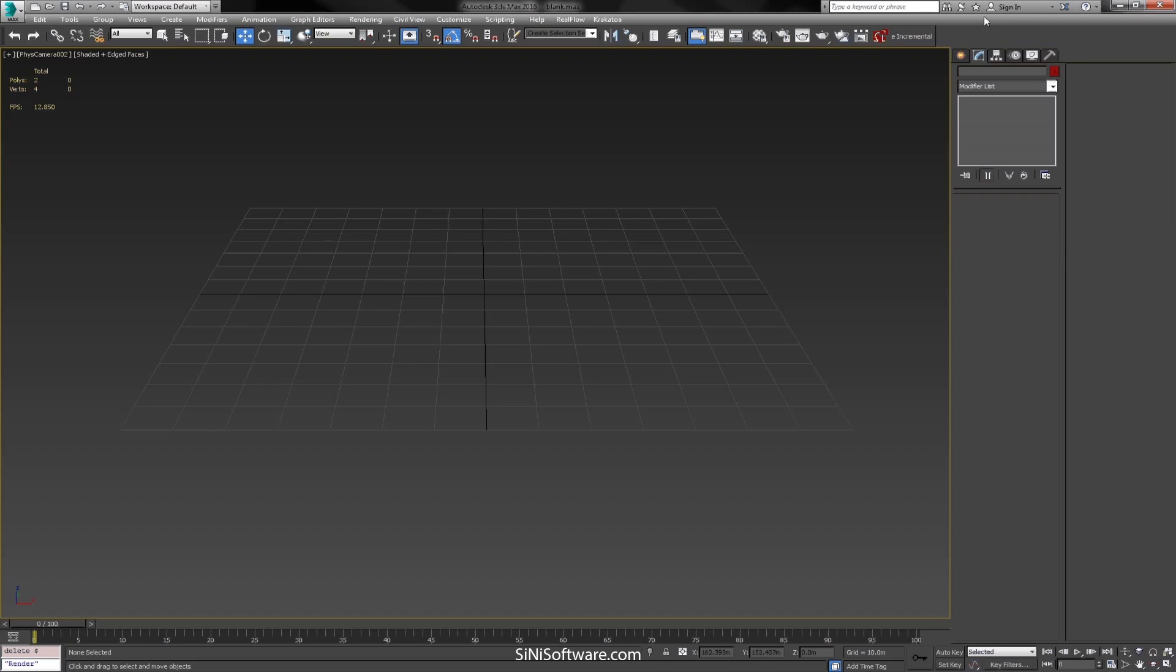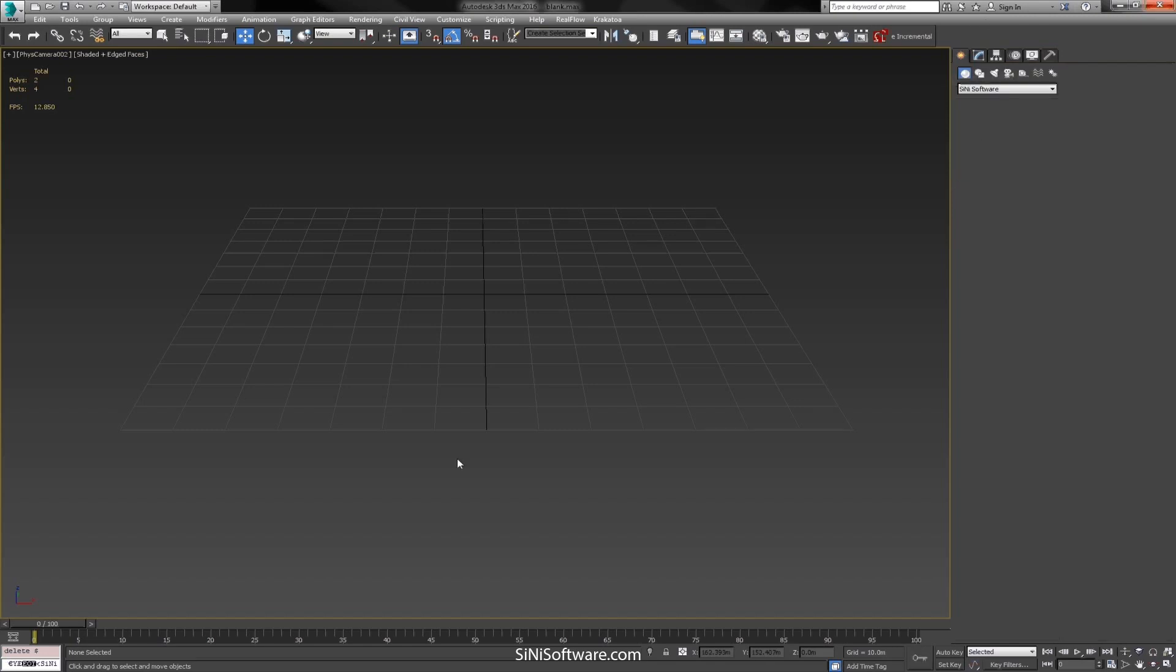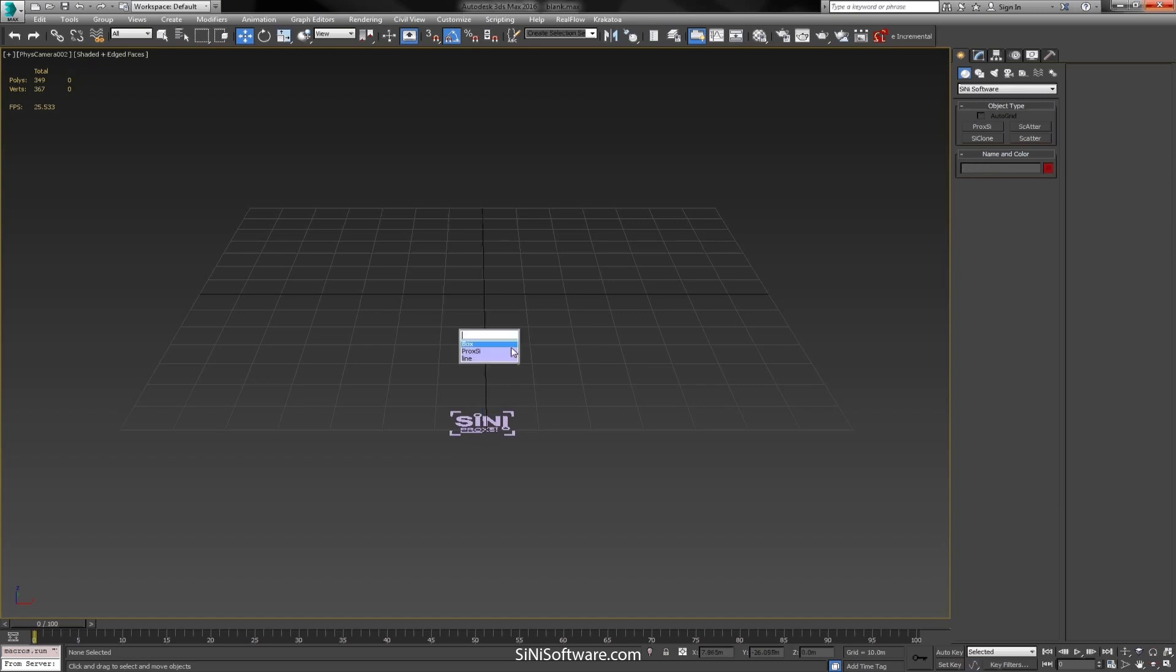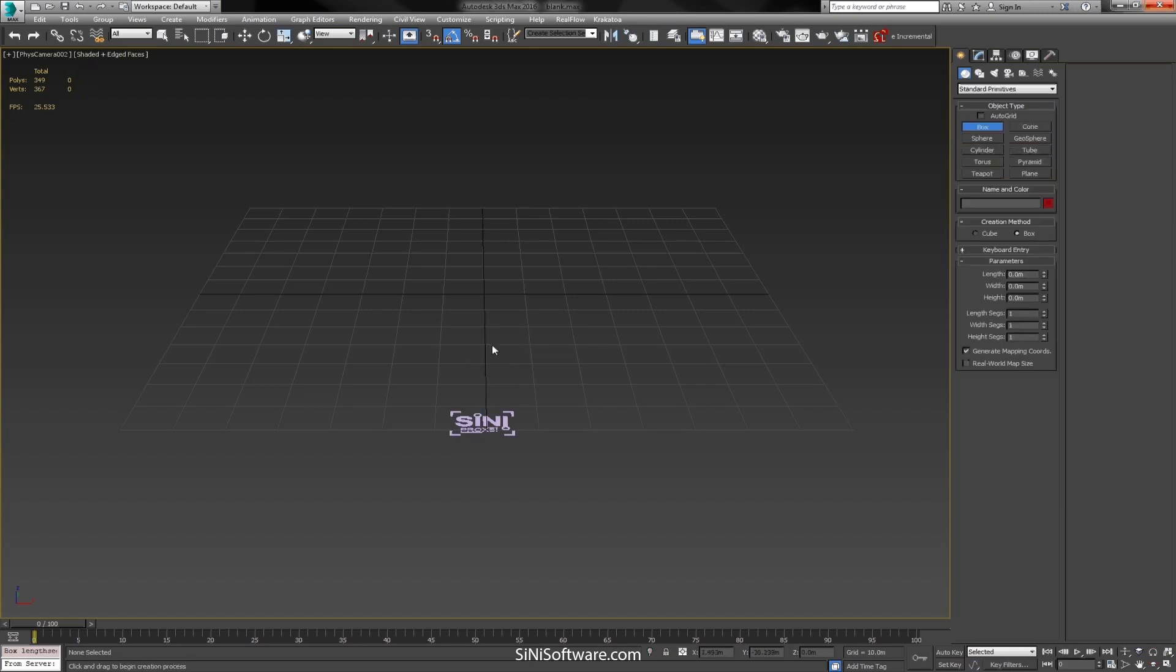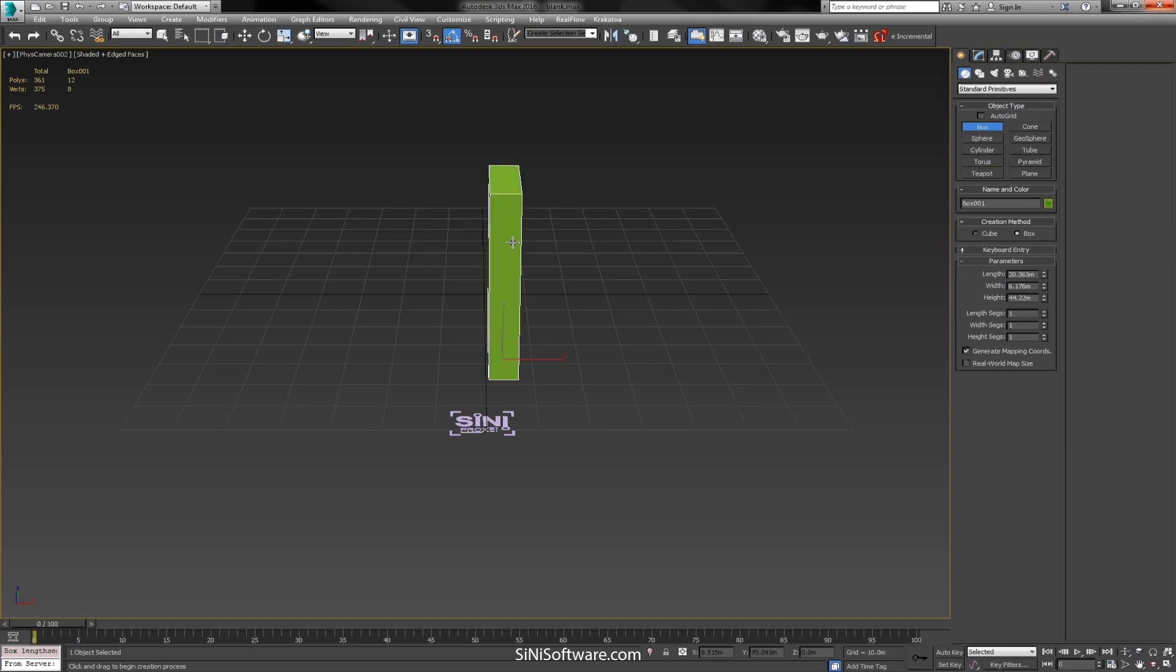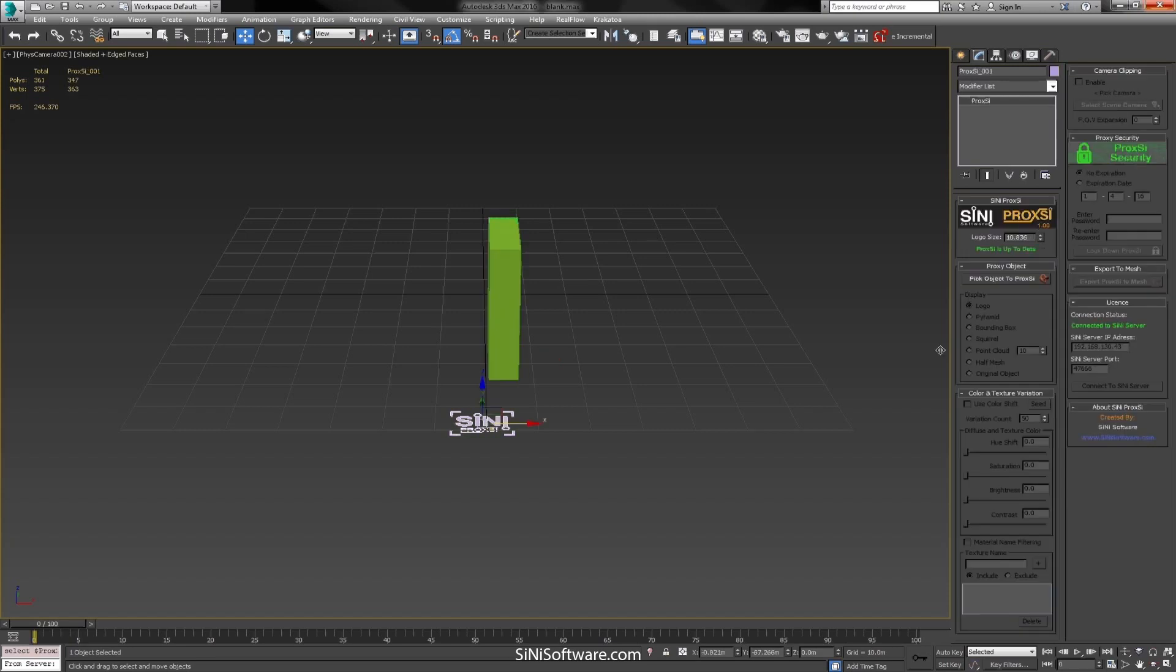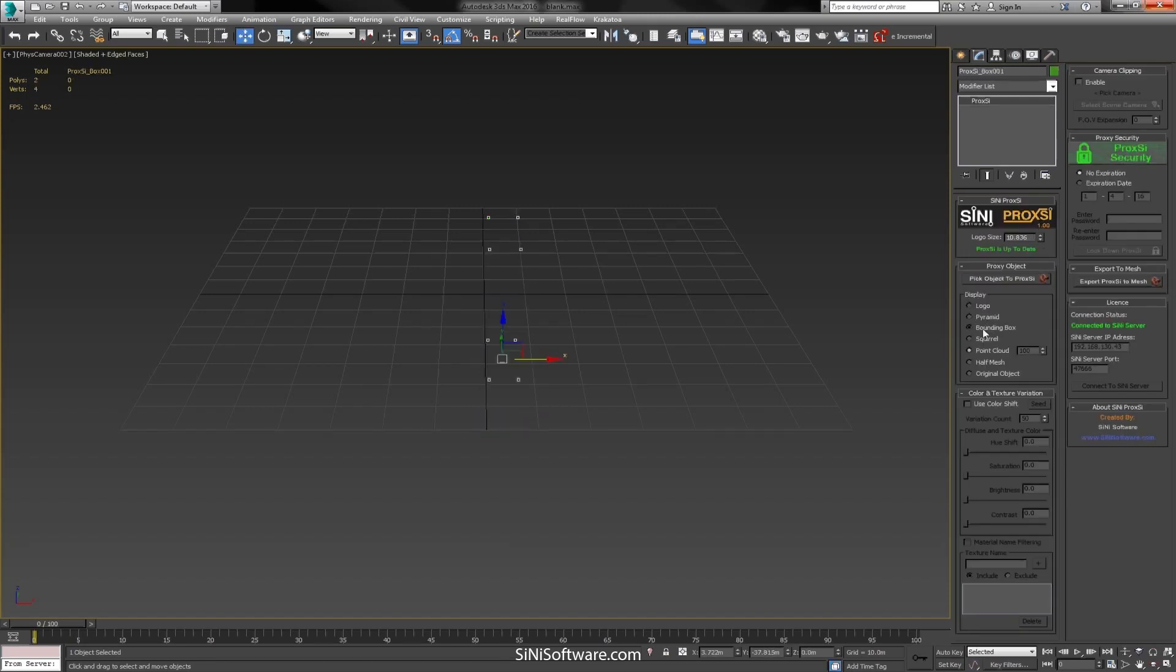So let's just get a Proxi out here and we will actually just use a box for this because it's always going to need to cast some shadows. So let me just get a box in here and we will add our box to our Proxi and might as well show it in box mode and we will make some instances.